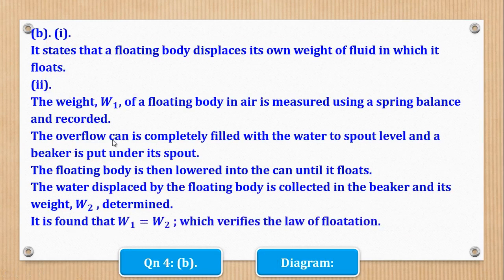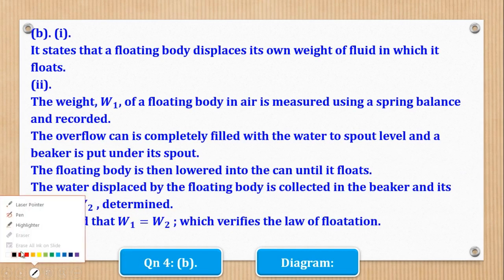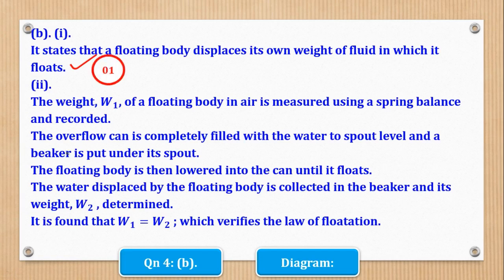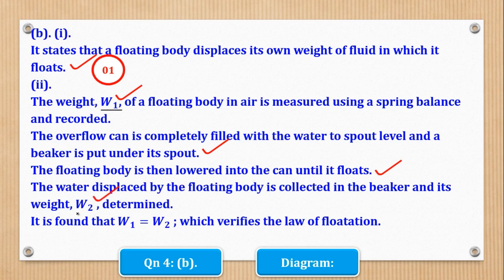It will be found that when you compare the weight of the floating body W1 and the weight of the water displaced W2, these two weights are the same, and that verifies the law of flotation. For marks: one mark for stating the law; one mark for measuring the weight of the floating body in air; one mark for filling the overflow can and setting up the apparatus; one mark for lowering the body; one mark for measuring W2; and one mark for comparing the two weights — giving five marks total.